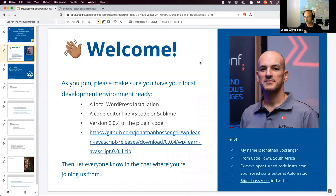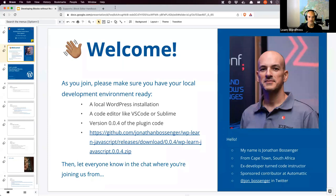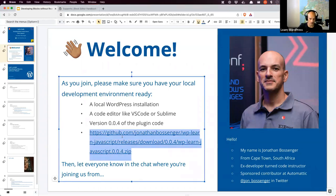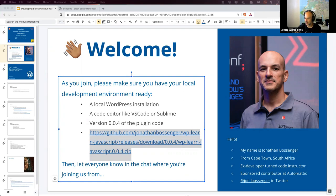We are live — welcome again everybody. This might be a slightly shorter and quieter session than usual. I had to move the time of the session unfortunately last minute, so I apologize for anybody who would usually be here who has to miss out today. My name is Jonathan, I'm from Cape Town, South Africa. I'm a developer turned code instructor and I now work at Automattic, running workshops and creating tutorials, lesson plans, and other things.